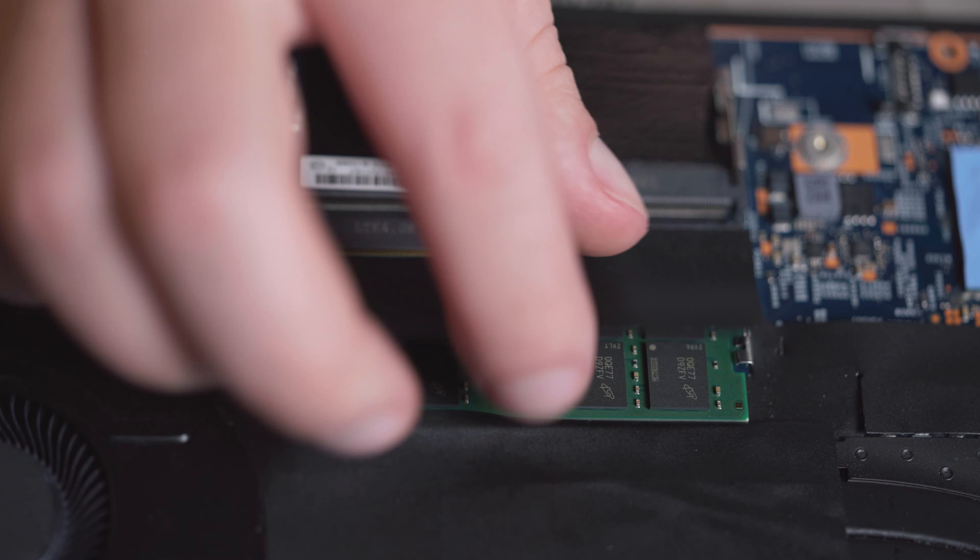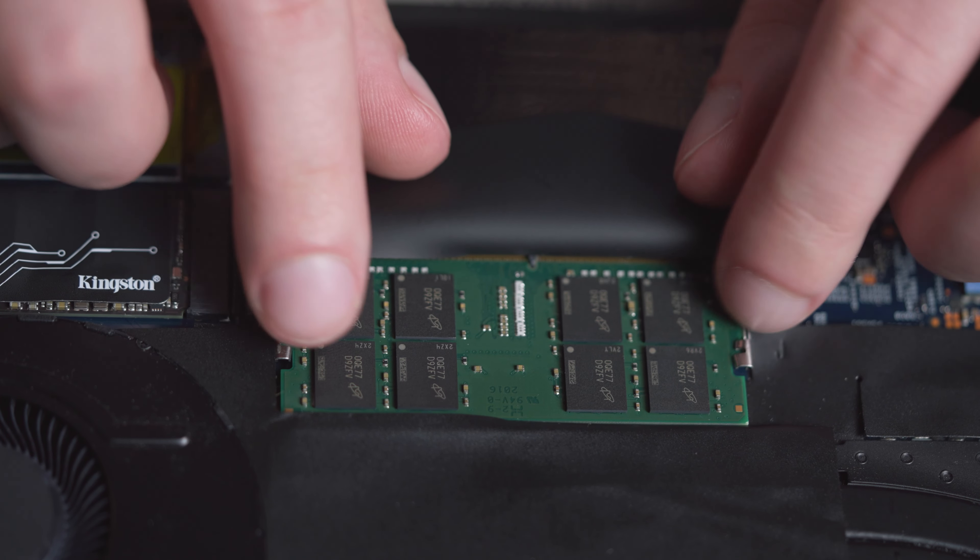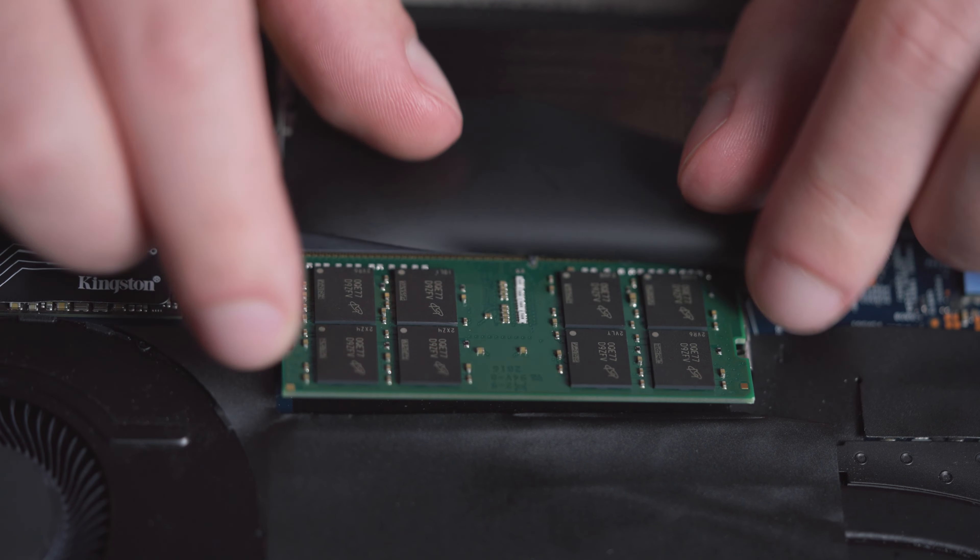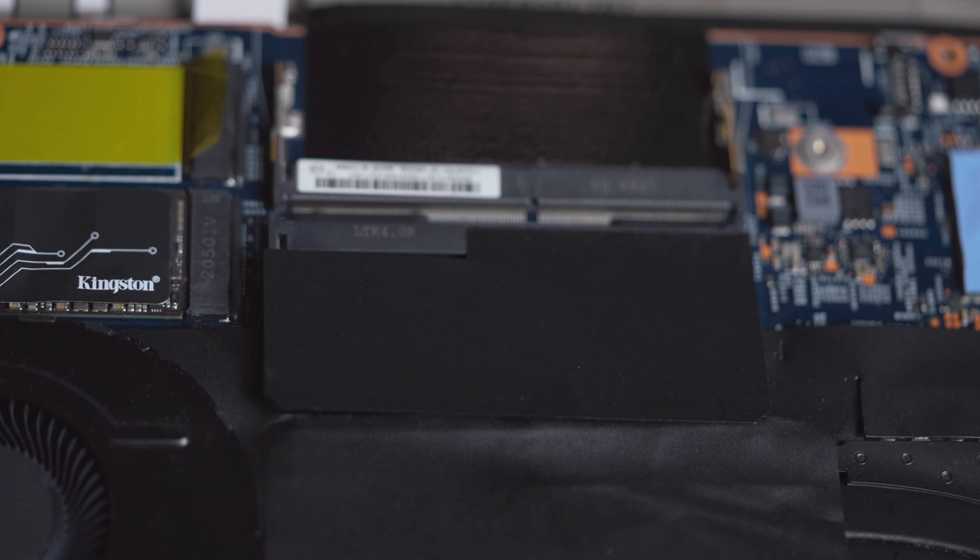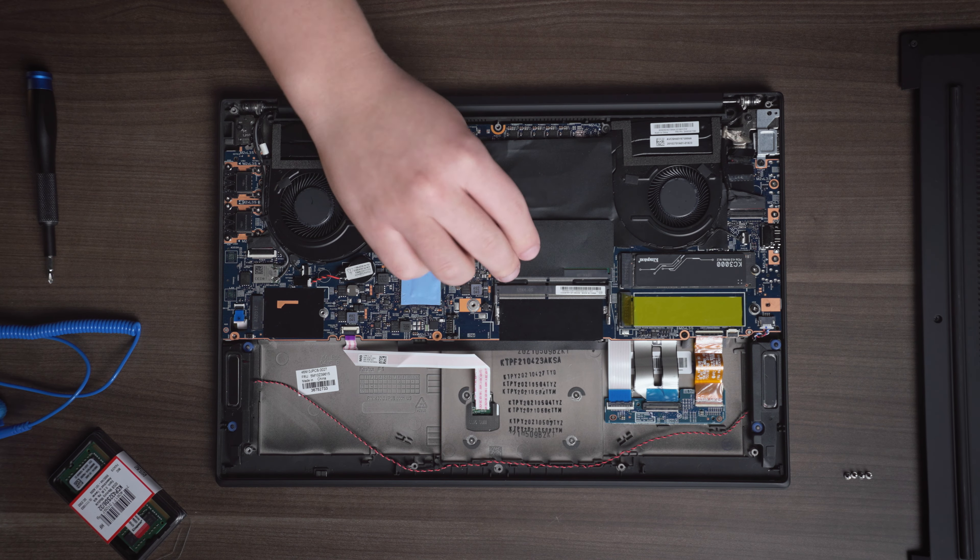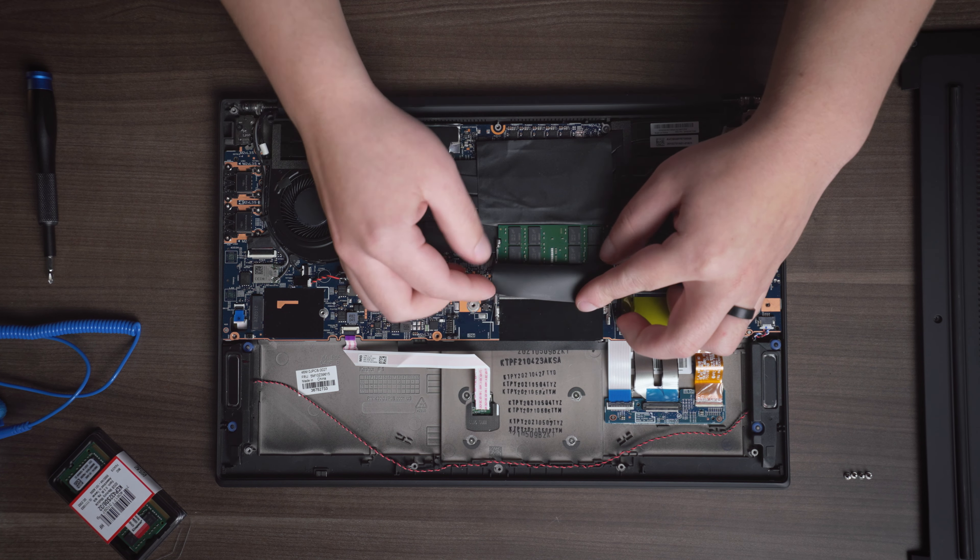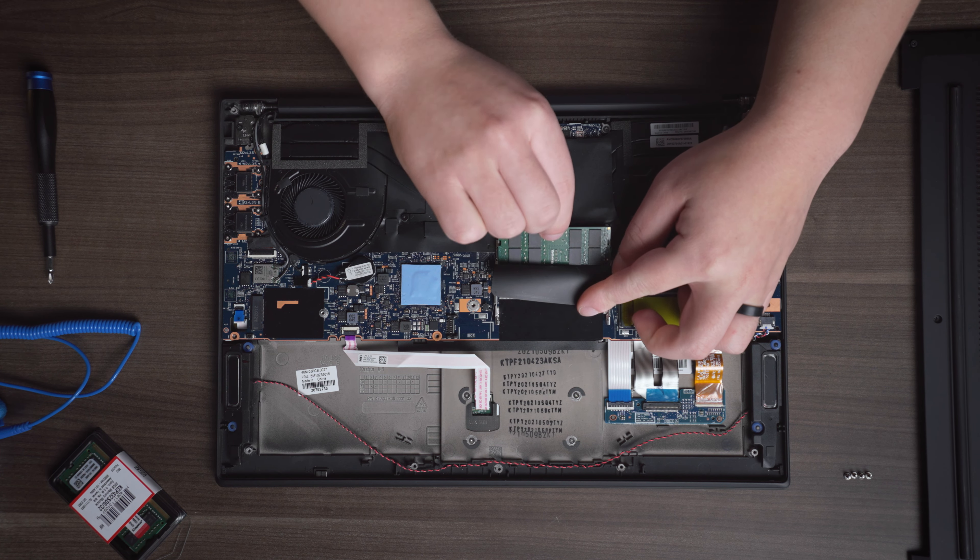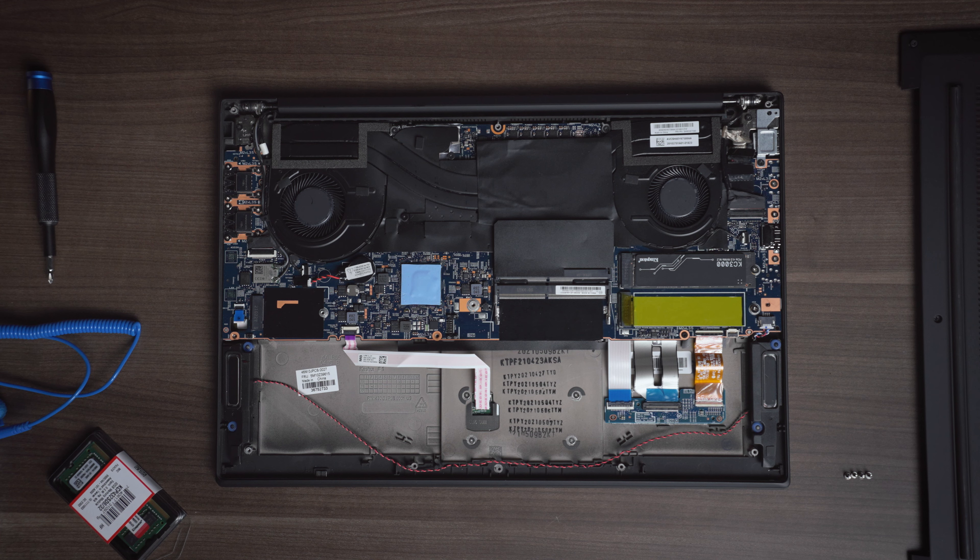Carefully push the metal clips on both sides of the memory module outwards to release the first memory module. You'll notice it pops up slightly. If you're installing two memory modules, do the same with the second module as well. This can sometimes be found next to or even underneath the first memory module you removed.